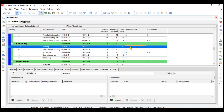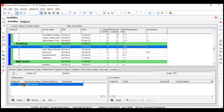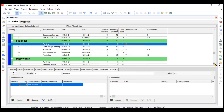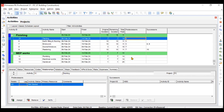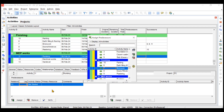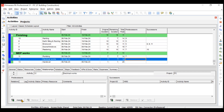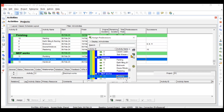Then your tenth activity has a predecessor which is activity 9 with SS relationship — click on the ninth activity, assign, select SS, and set a 7-day lag. Then the eleventh activity has a predecessor of activity 7 with FF relationship and a 3-day lag — select 7, FF, and set lag to 3 days. Your twelfth activity has activity 11 with an SS relationship — assign 11 and select start-to-start.